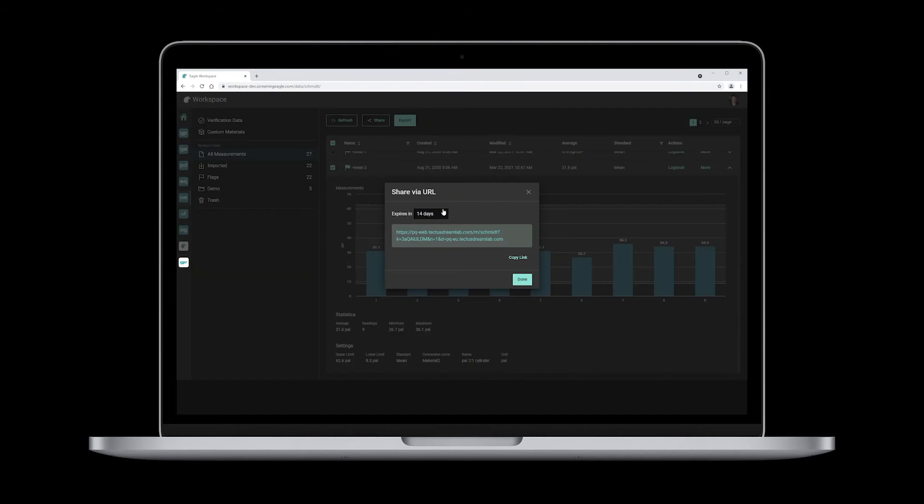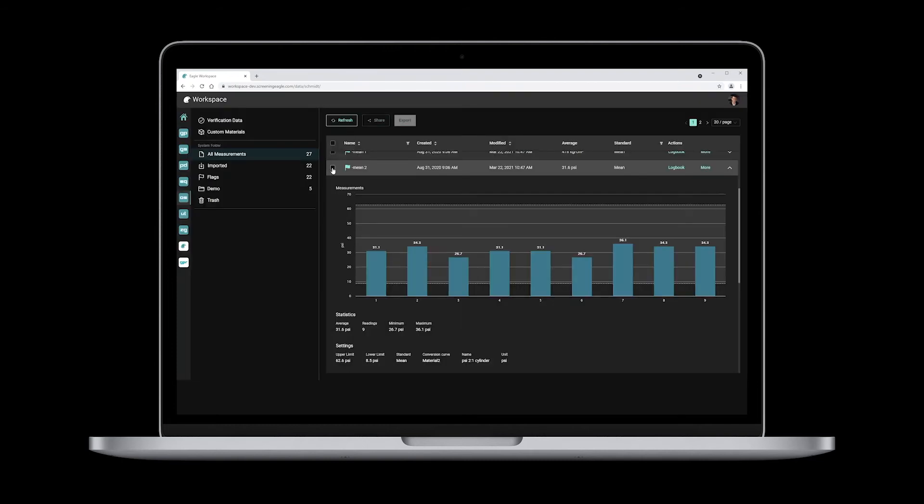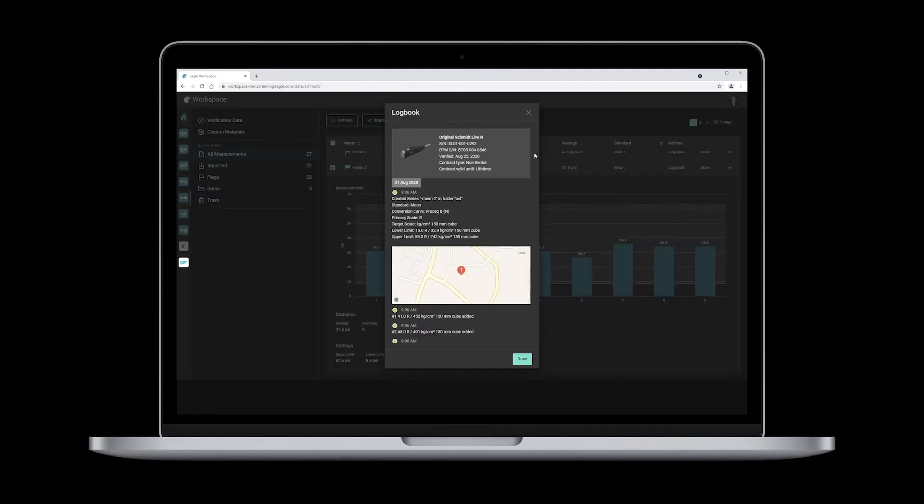You can also share your measurement data via URL, export it as a CSV or PDF file, as well as access your logbook.